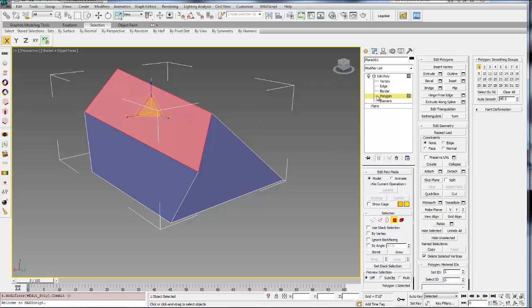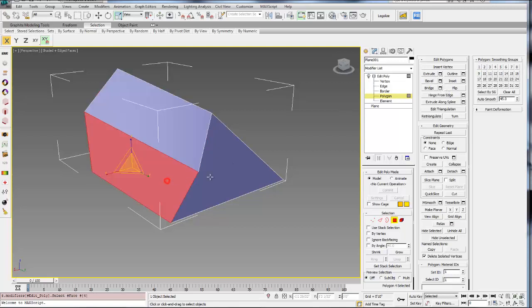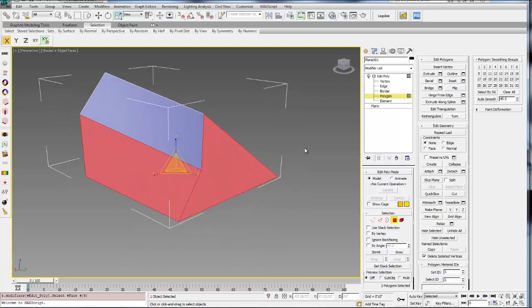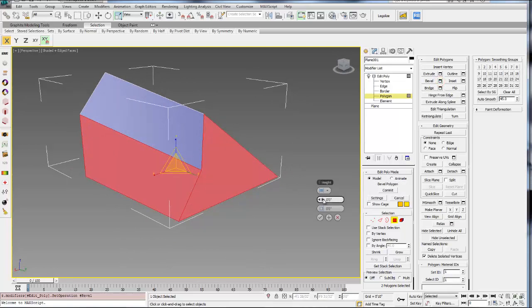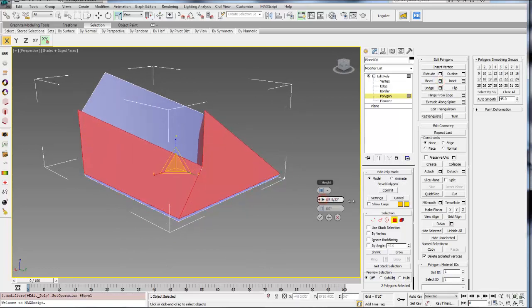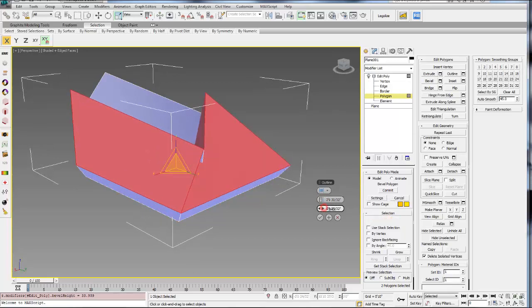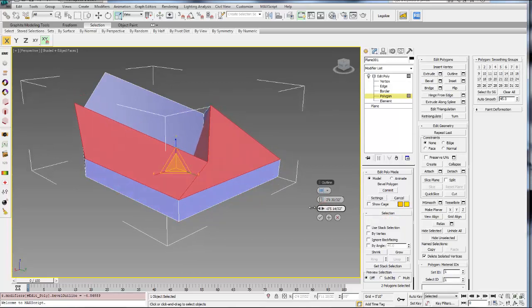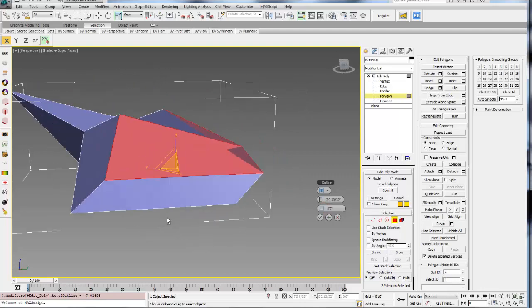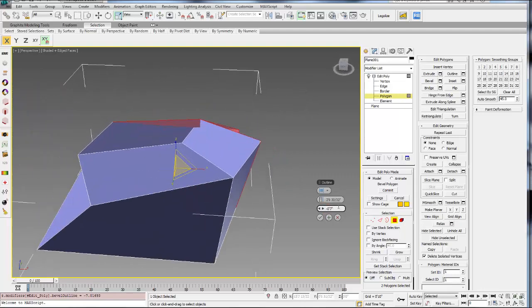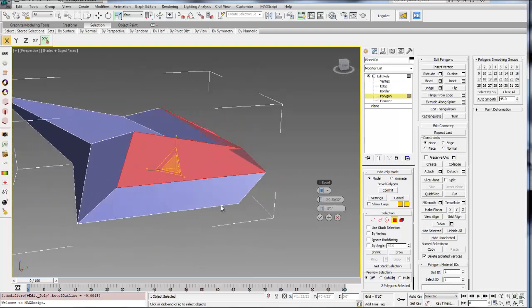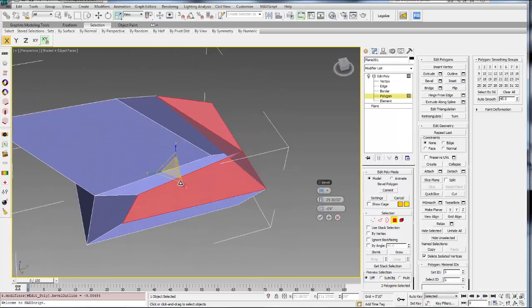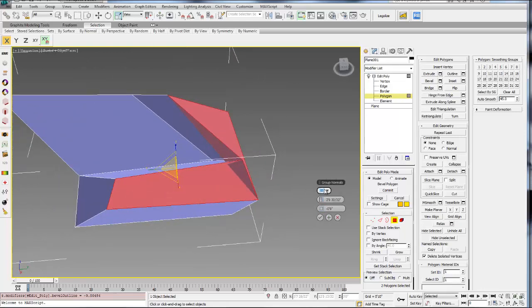So let's go back to our polygon sub-object level and go to the next option on the Edit Polygons menu, which is Bevel. This time I'm going to select these two faces here, and I'm going to hit Bevel. This gives me a few different options. So the first option is actually Extrude, so it's very similar to the Extrude command. But this also gives you the option to sort of bevel that extrusion. So you can shrink it or grow it as you're extruding it.